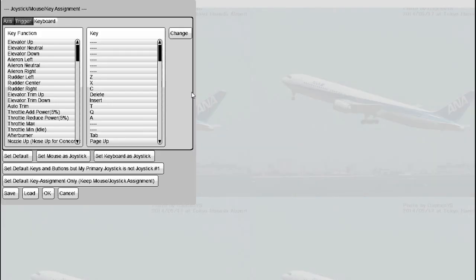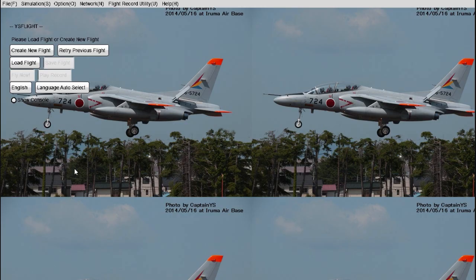Now for the main event of this starting video. We're going to fly for the very first time. Once you've finished reviewing the controls list, click OK or cancel to head back to the main menu. Once in the main menu, you'll see a button that says Create New Flight.